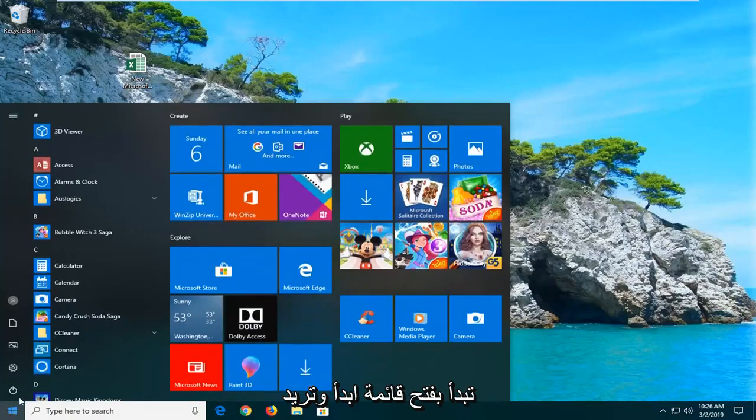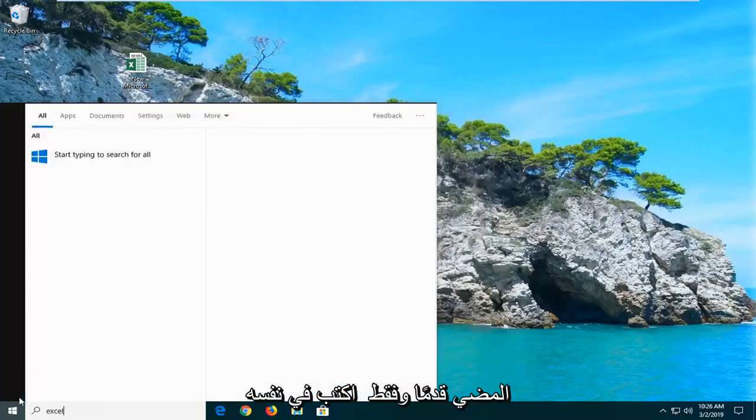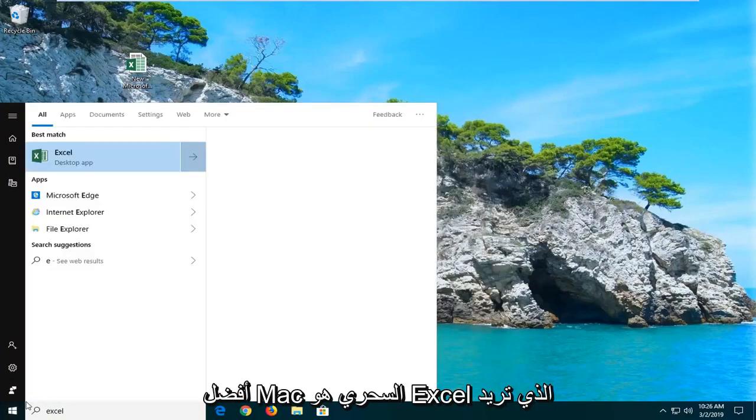You want to start by opening up the start menu and just type in Excel. Best match should come back with Excel.